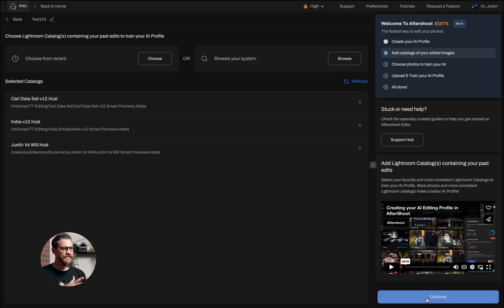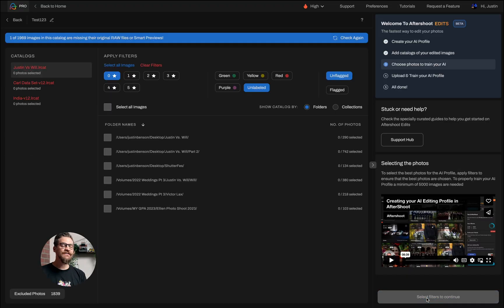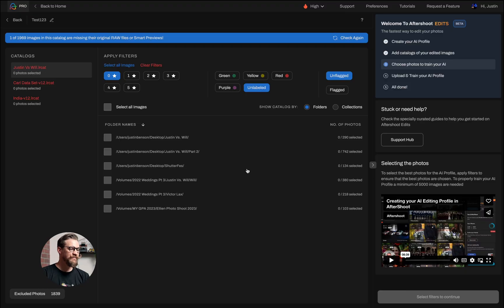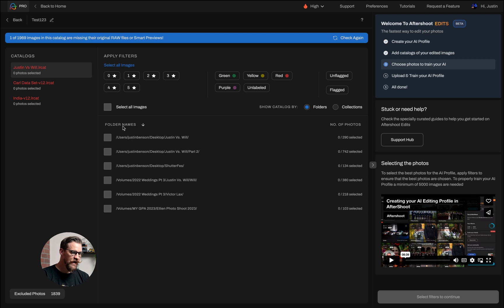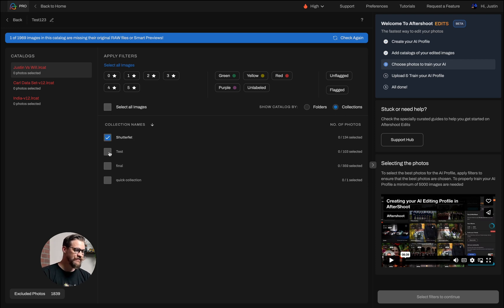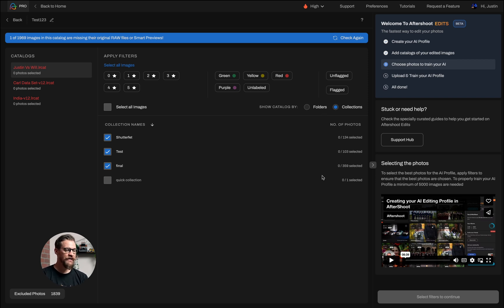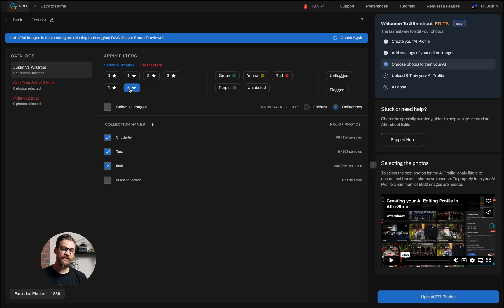Now that I've clicked on continue, you can see I'm on the screen where I get to filter my images. I need to tell Aftershoot what it needs to learn from — what are my actual finally edited images. So in the case of this first catalog, I'm going to clear the filters and select these three different categories. These are my collections that I created, and I'm going to ask it to only look at the five star images in those collections.